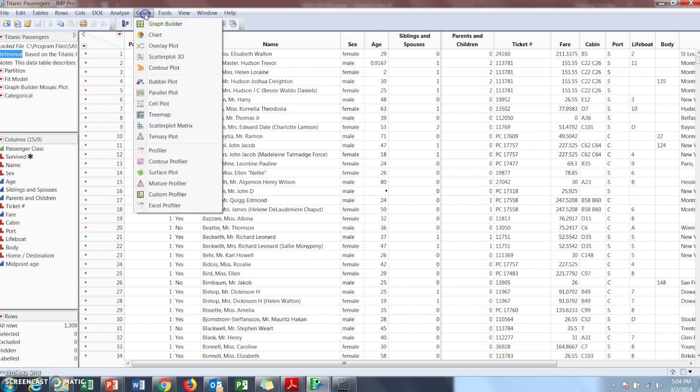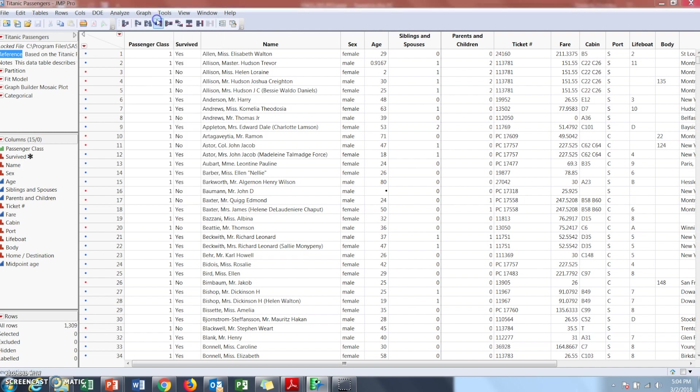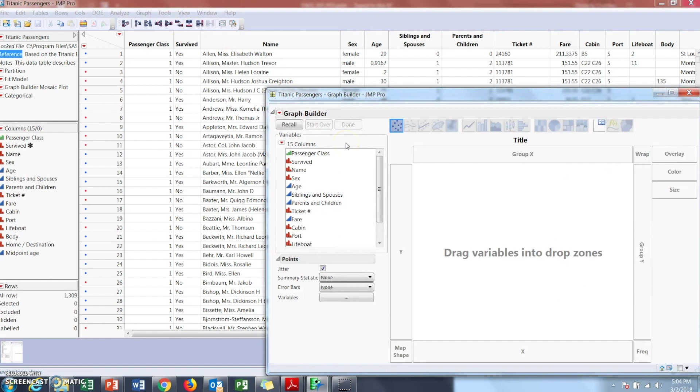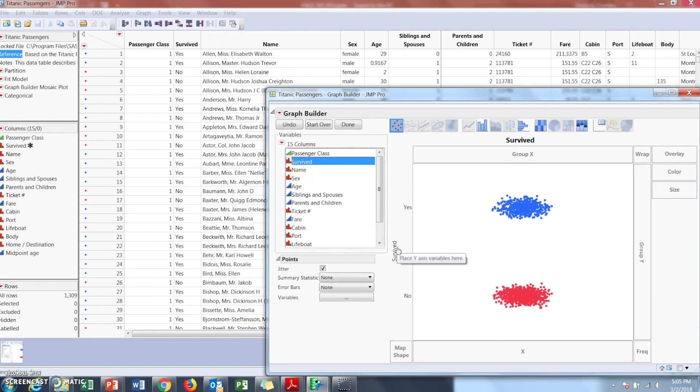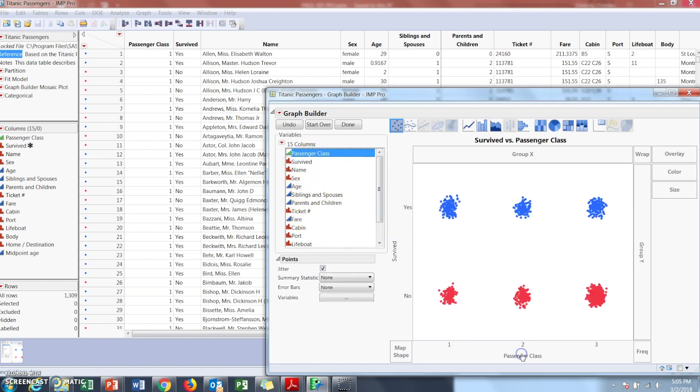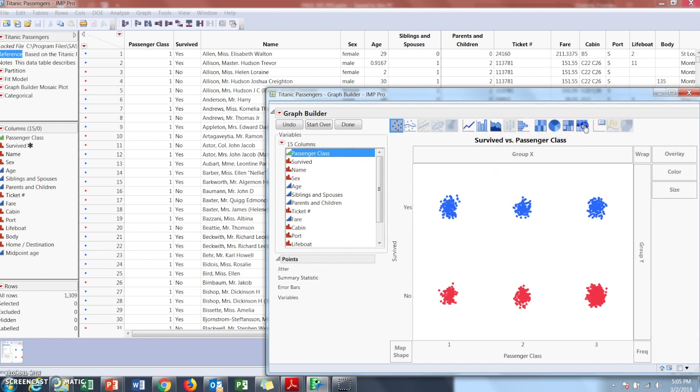So again we'll go into graph builder and we'll do whether they survived or not here, and then passenger class here, and then we'll click on the mosaic.